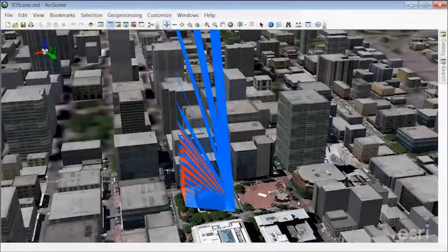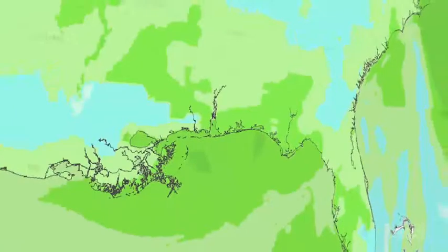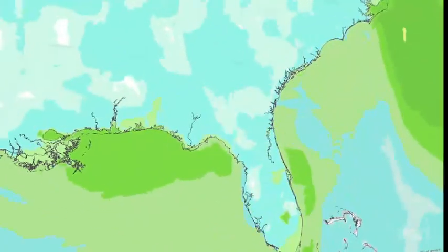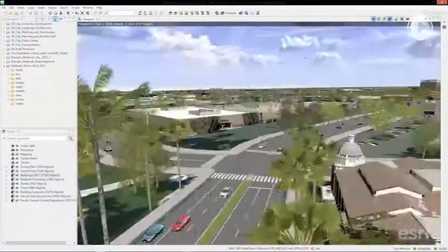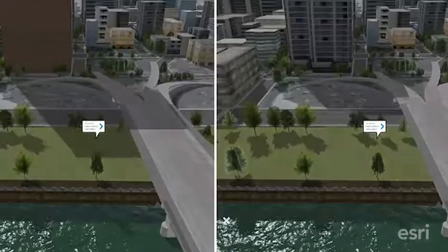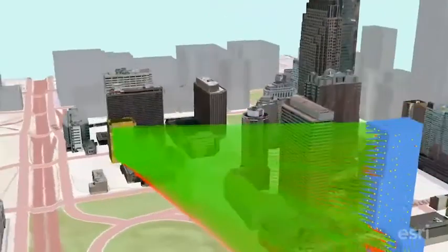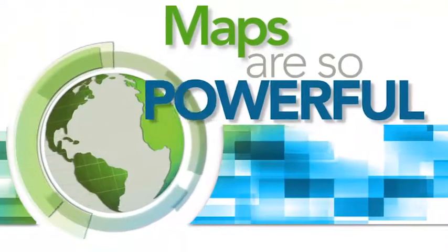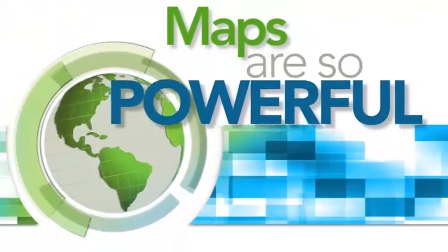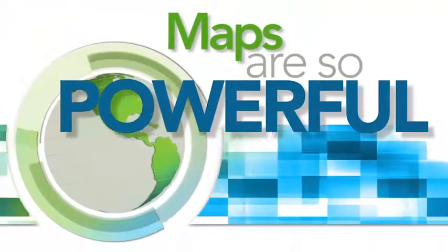All these maps bring GIS to life for everyone. They bring understanding and greater insight to help people manage operations, make better decisions, and communicate more effectively. Learn how to bring GIS maps to your organizations and communities. Start now.